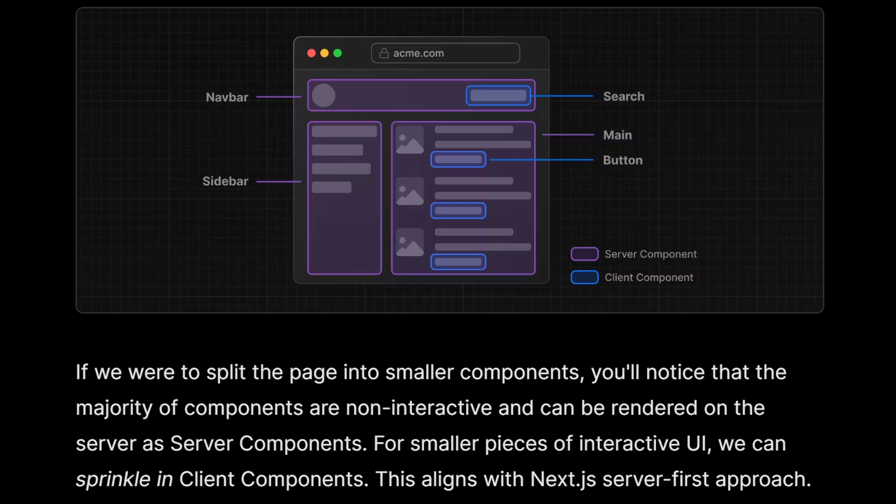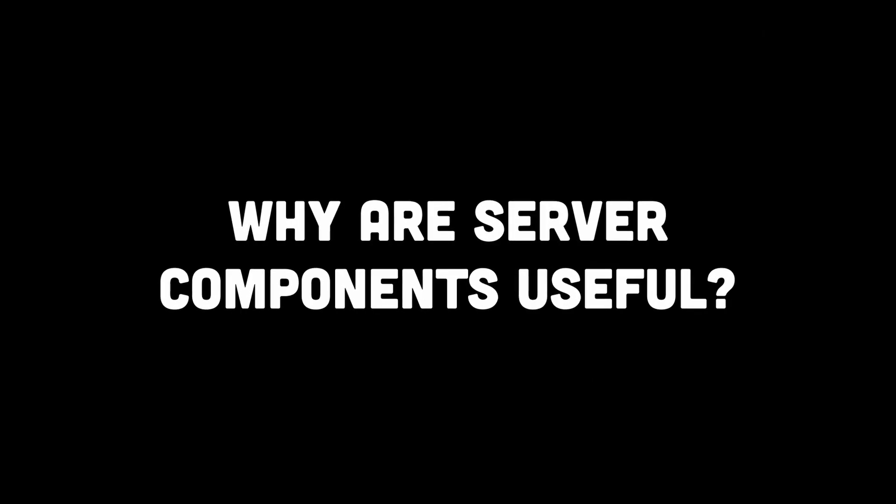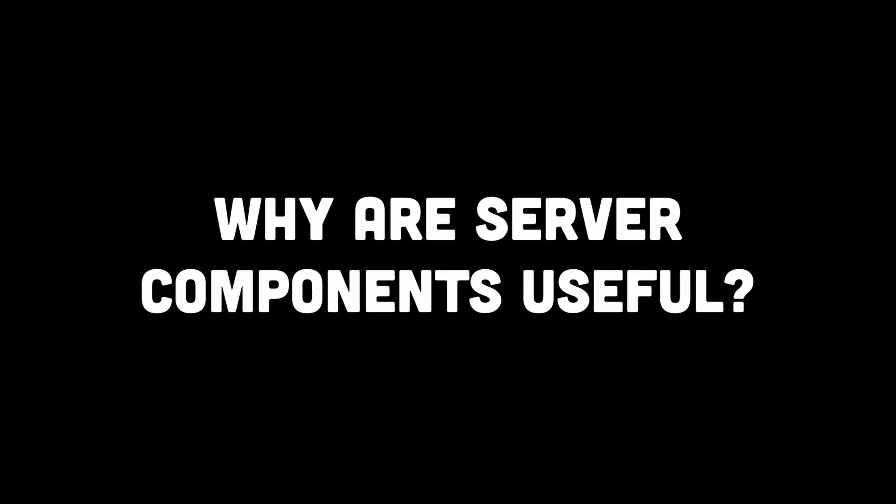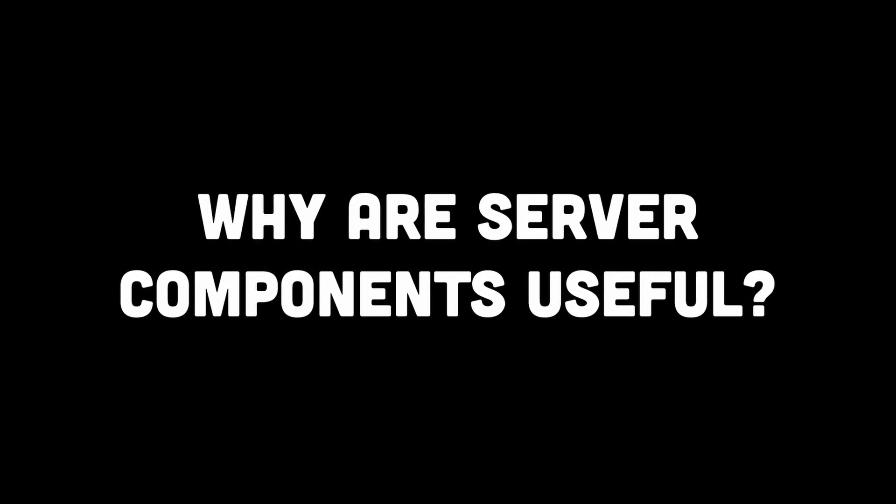Now, in order to understand all of this better, let's understand why are server components useful in the first place?